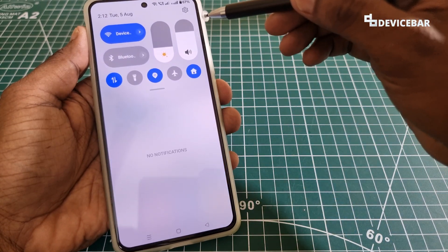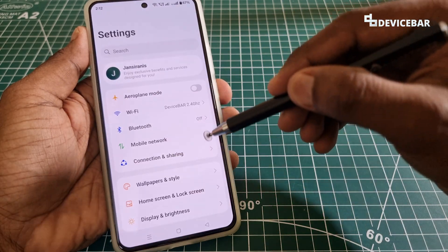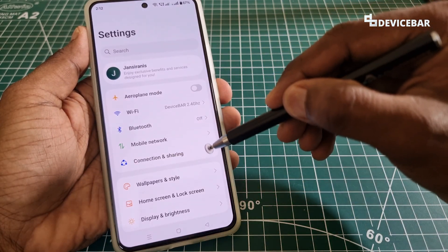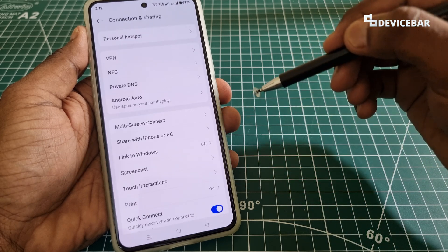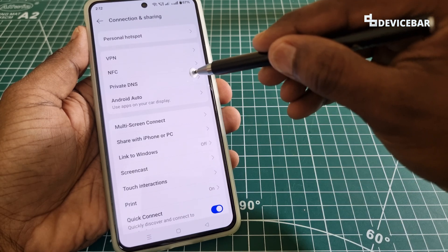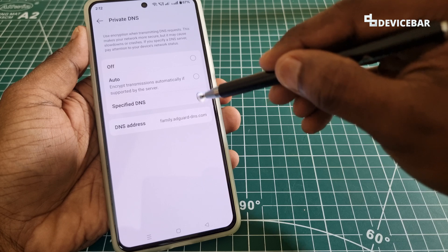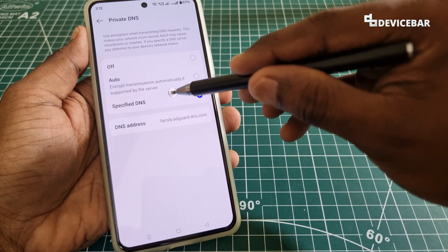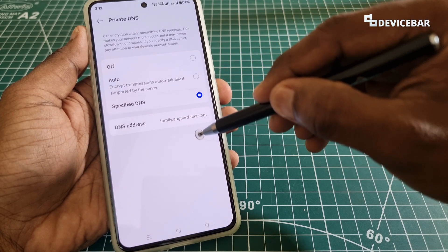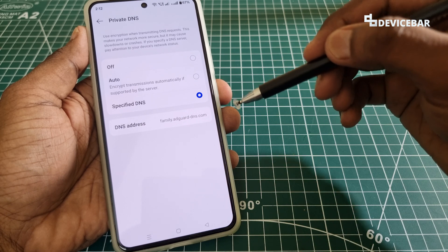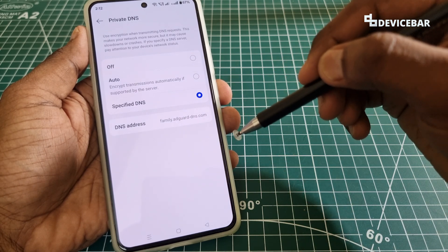To do this, take your Android device and go to Settings. You can choose the Settings icon or go to the top and select the Settings icon. Open it, then go to Connection and Sharing. Select that, and here we have the Private DNS option. Select that.